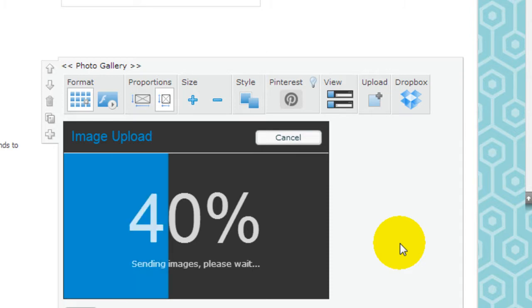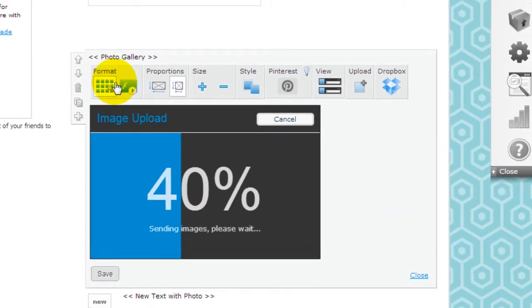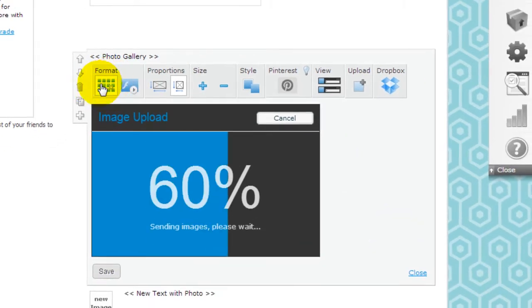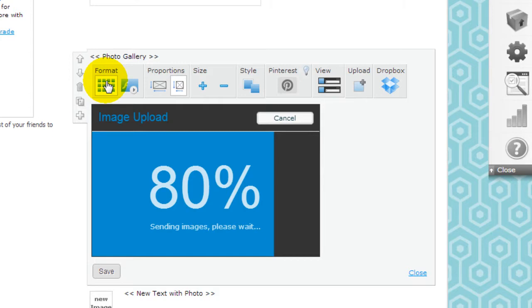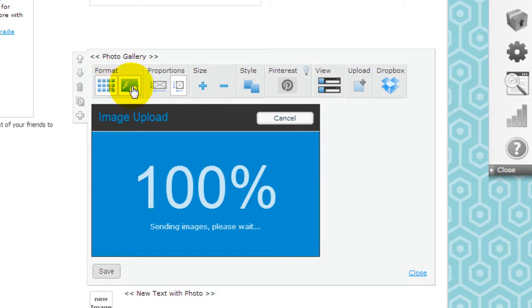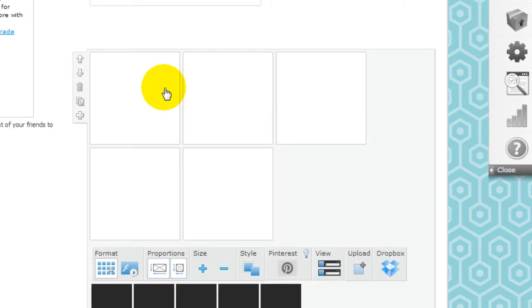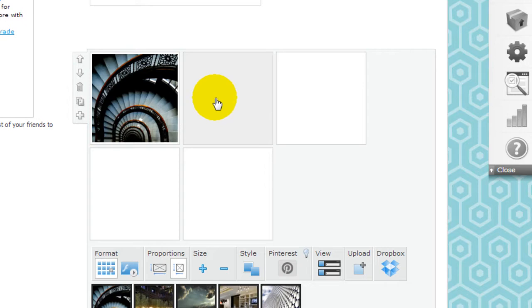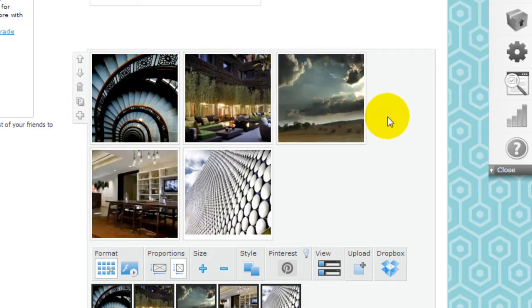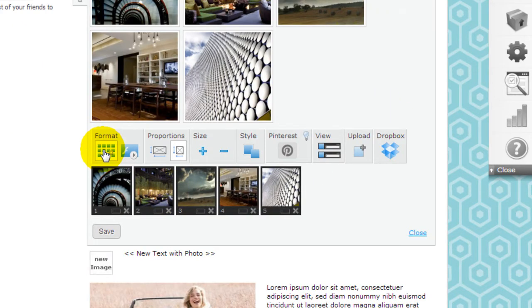You can configure it in a box format or in a flash image gallery. You can control the proportions. So right here I have it in this current format.